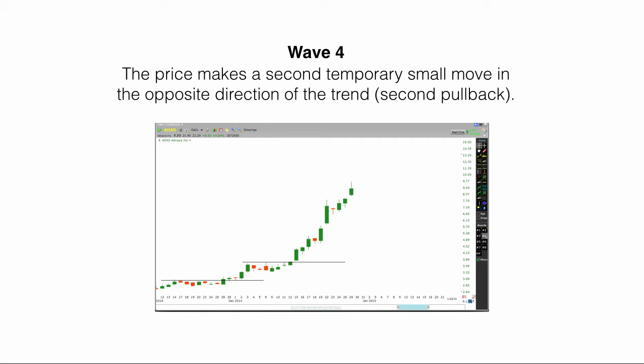Wave four. The price makes a second temporary small move in the opposite direction of the trend. This is the second pullback.